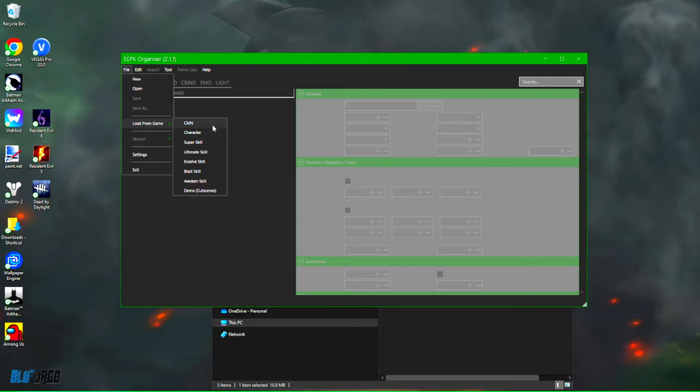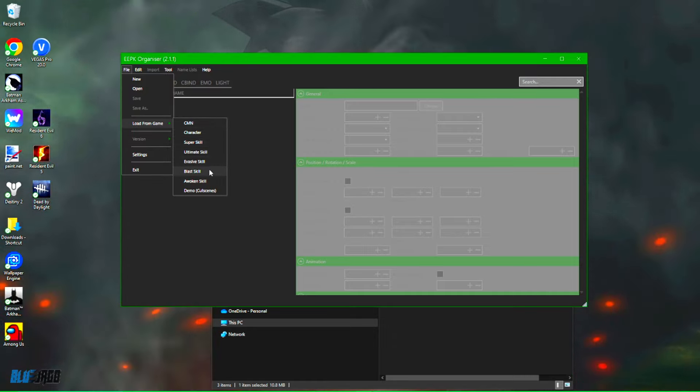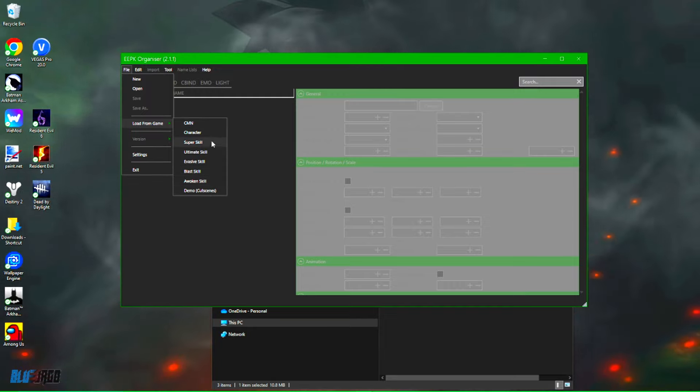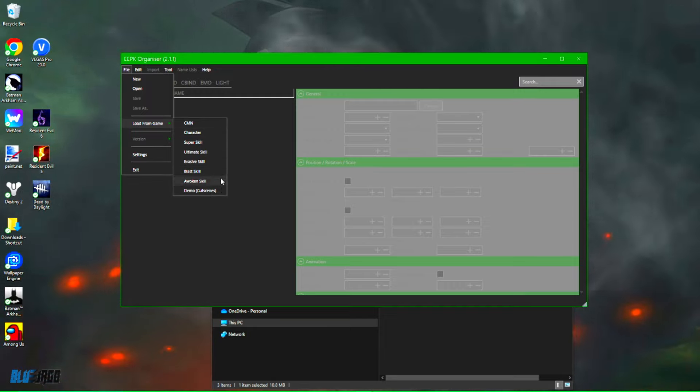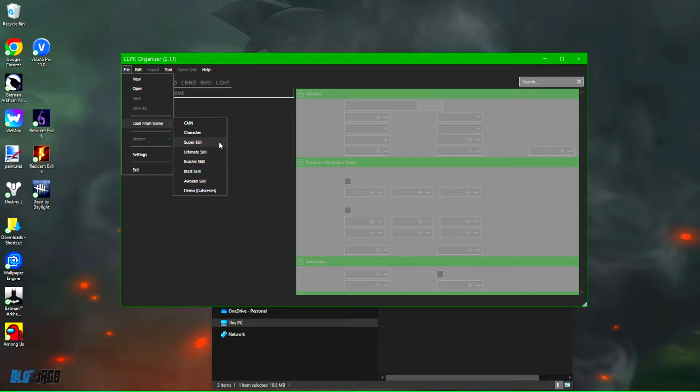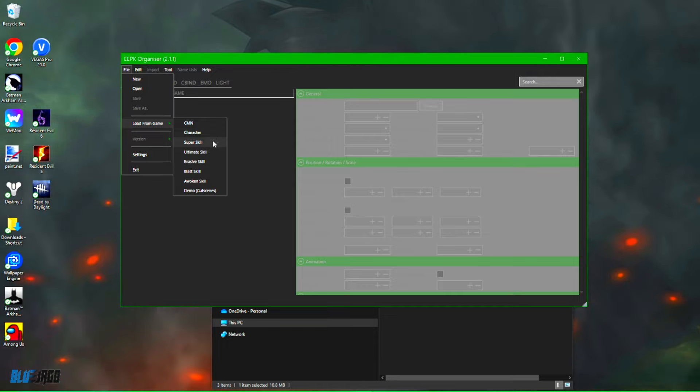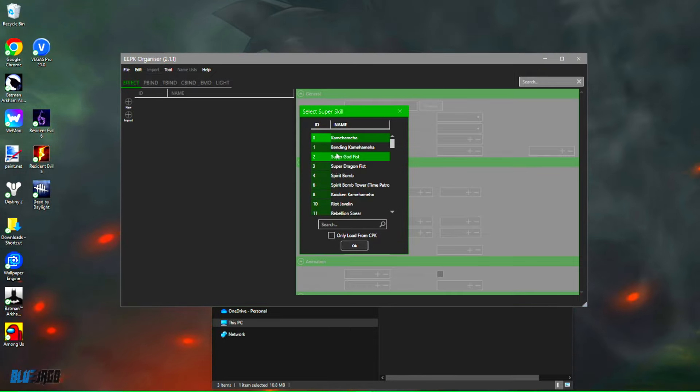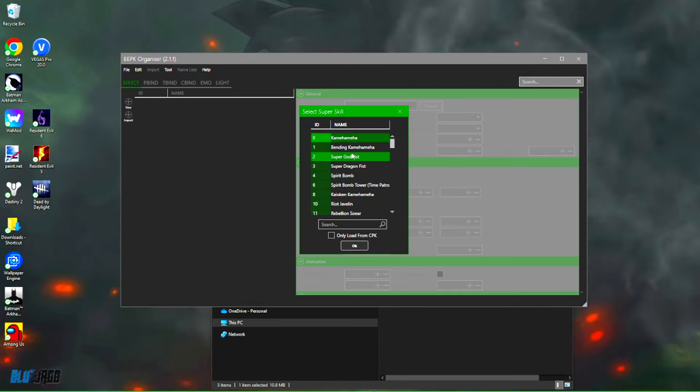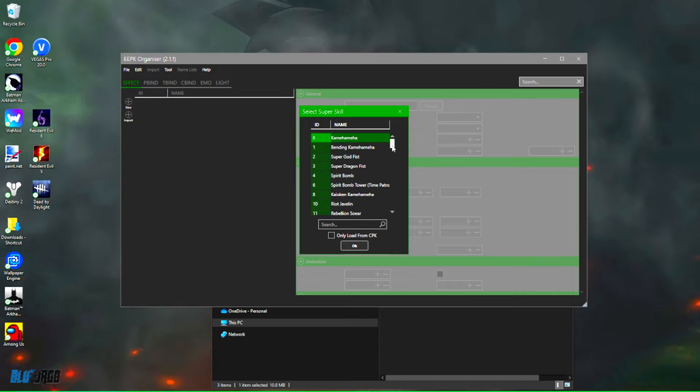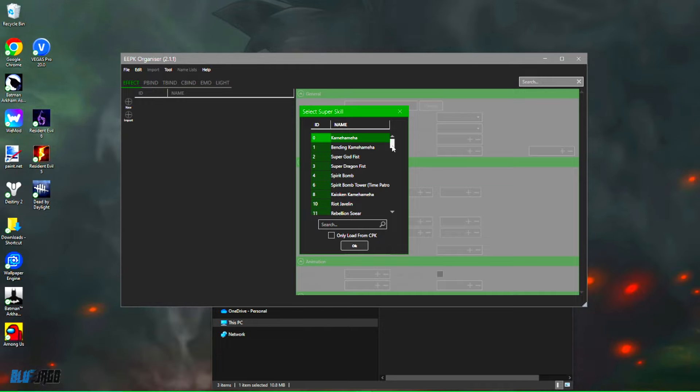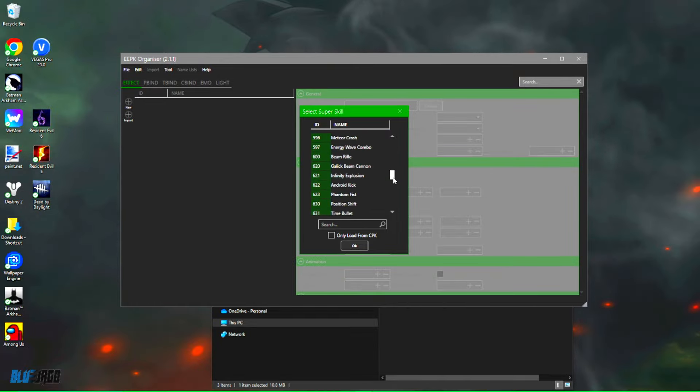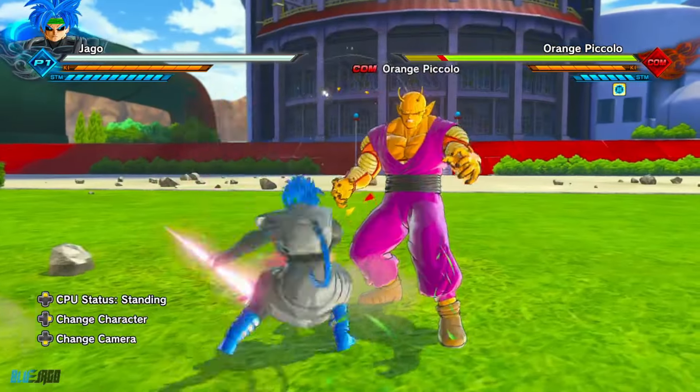Personally, I haven't messed around with CMN or blast or demo. I've only touched everything else, so the super skills, ultimate, evasive, and awoken. But go ahead guys, and you can just recolor the super skill. It's pretty simple. I mean, these are all the super skills installed in the game. Now this includes the original skills and the modded skills, so whatever you install through the installer will show up here.